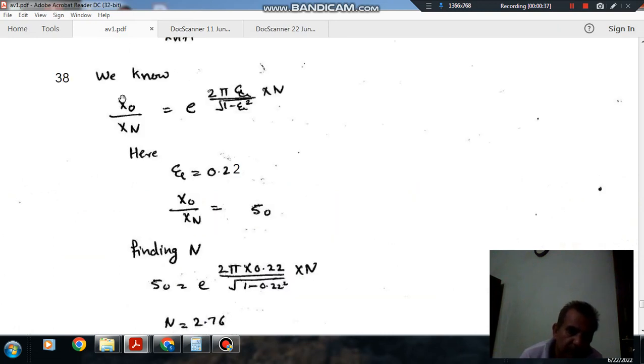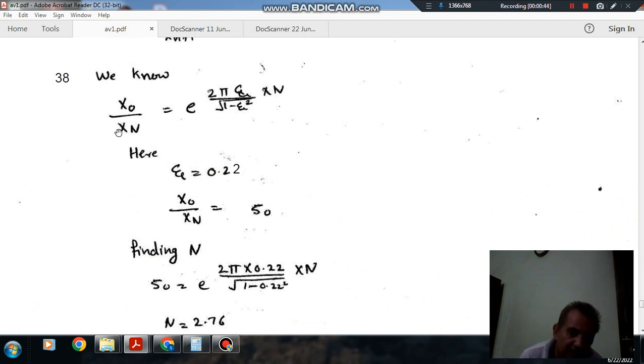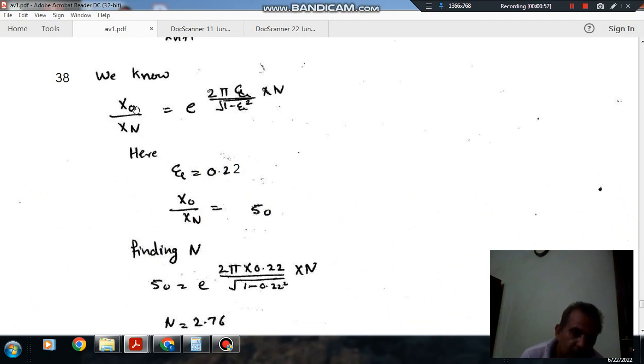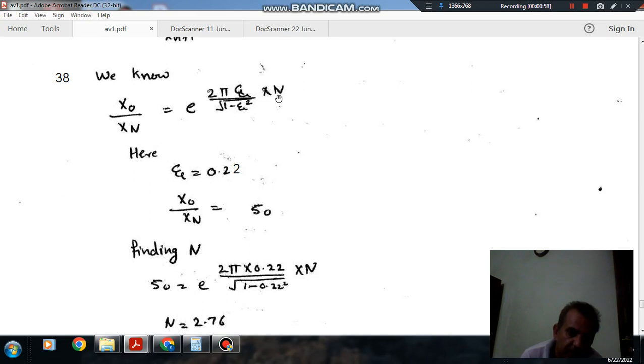So here, we know that the ratio of amplitude is given by X0 by XN, where XN is the amplitude in the nth cycle, and X0 is the initial amplitude, is equal to e raised to 2 pi Xi divided by root 1 minus Xi squared, into N.